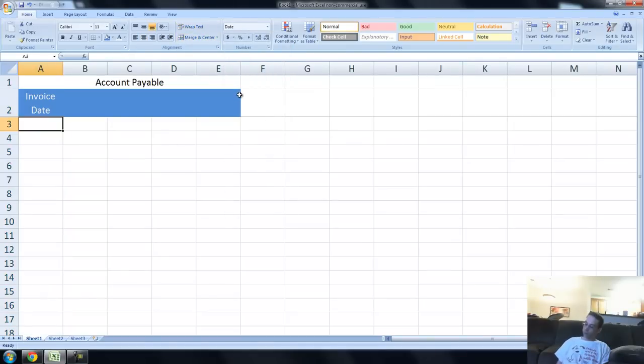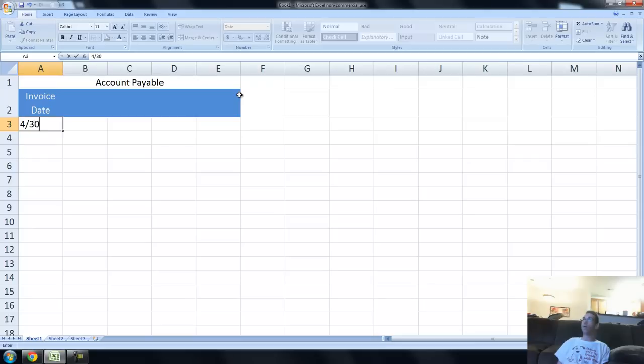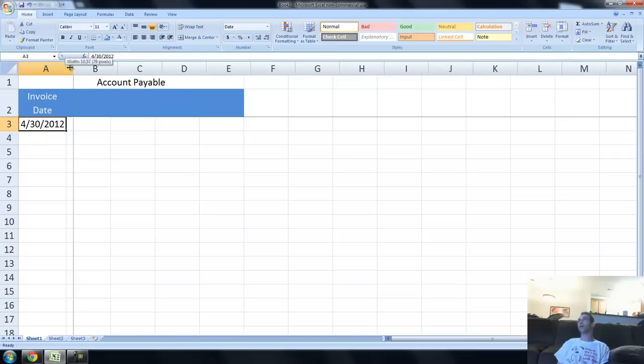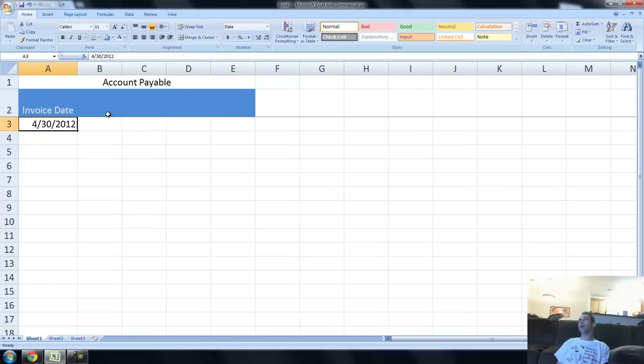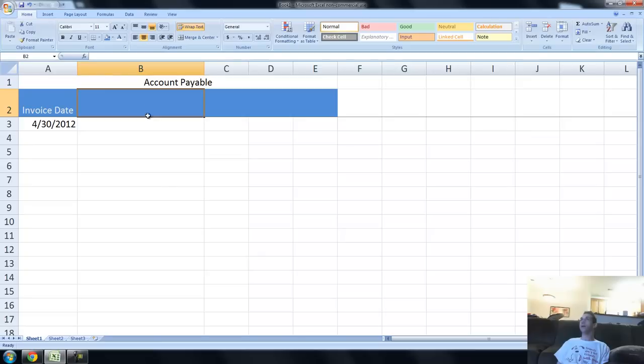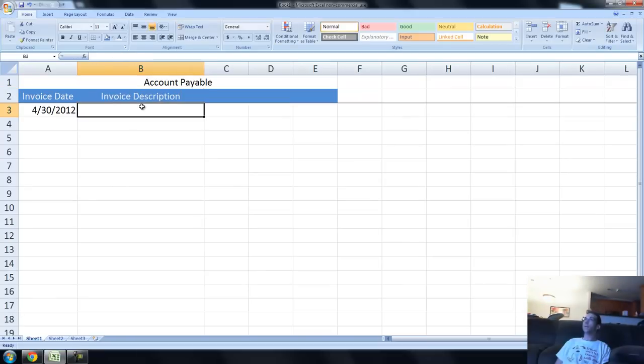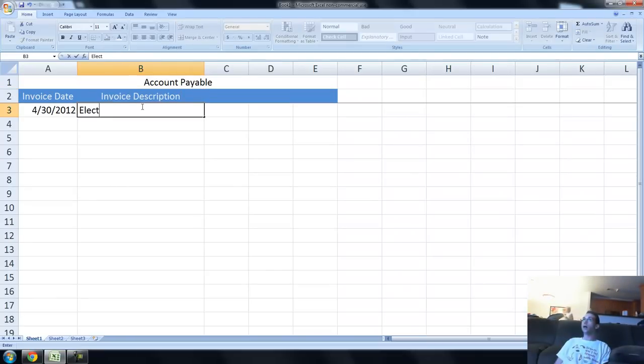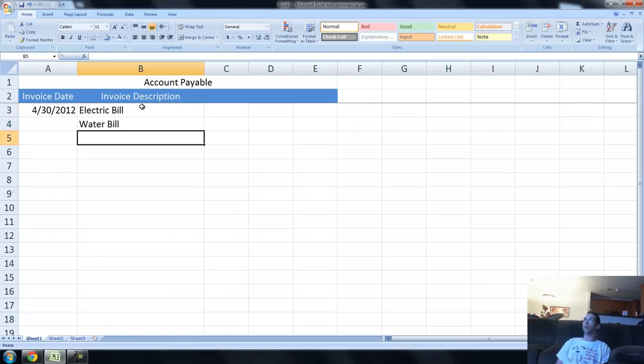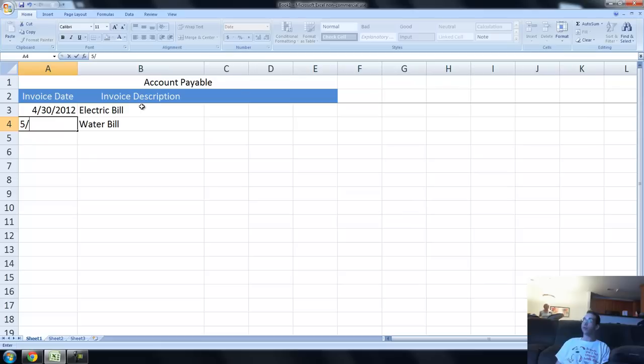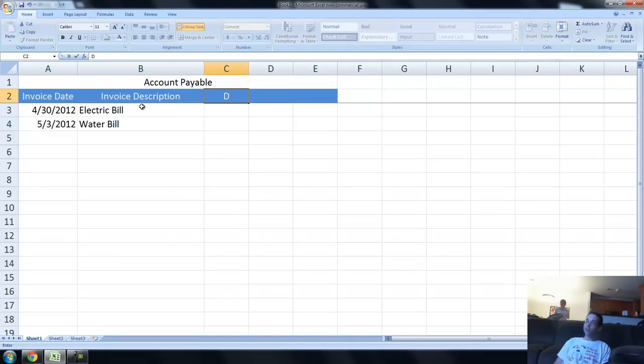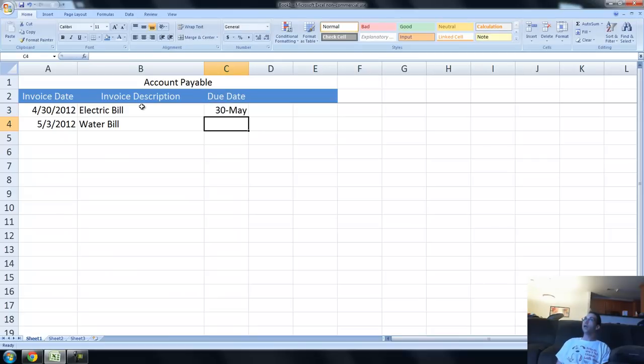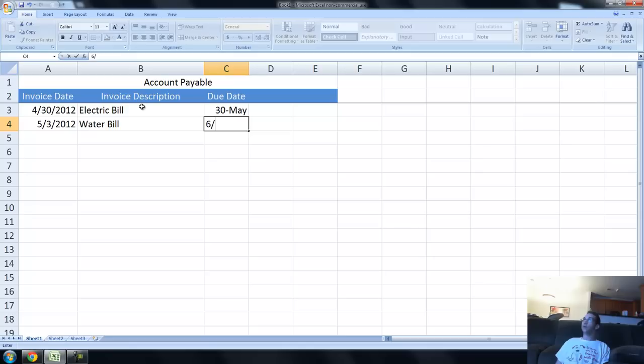Let's say that we have an invoice that was sent on 4/30, that's April 30th. And that invoice is going to have a description, invoice description. Your invoice description could be, I don't know, electric bill. Maybe you're running a business, you have electric bill. Maybe another one you have is a water bill. Say this one was sent to you on 5/3. These invoices are going to have a due date, and a lot of times it's 30 days after the invoice date. So let's say this thing's due 5/30, and this thing here is due 6/2 or something like that.